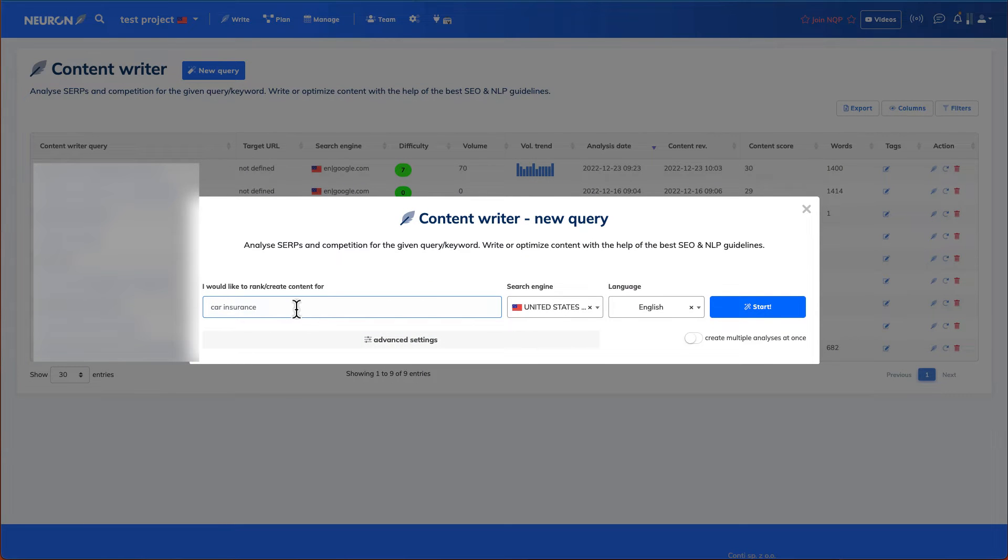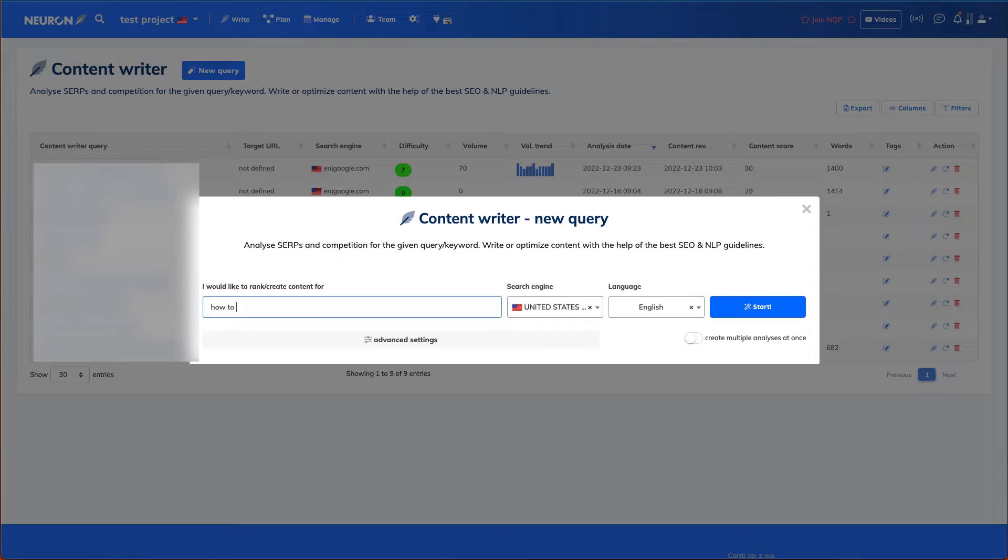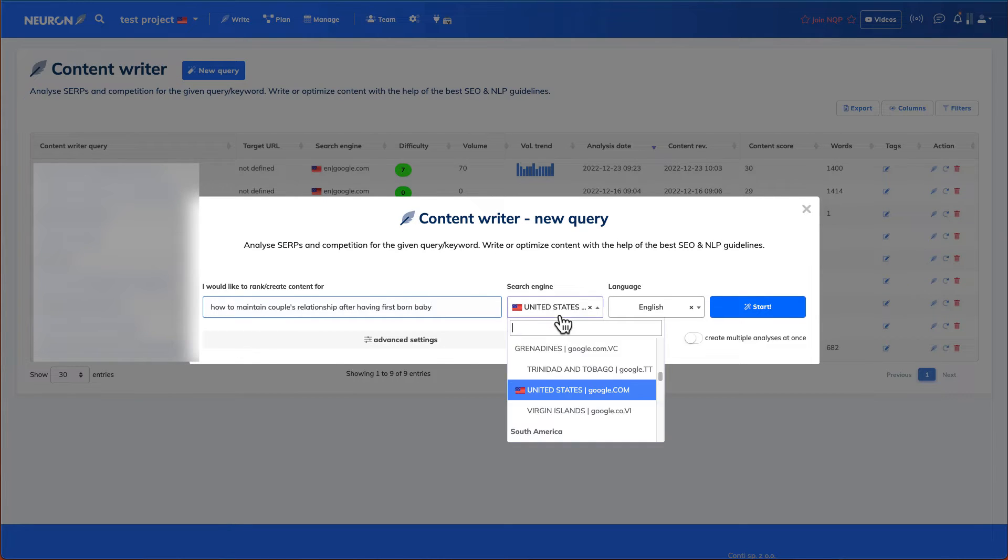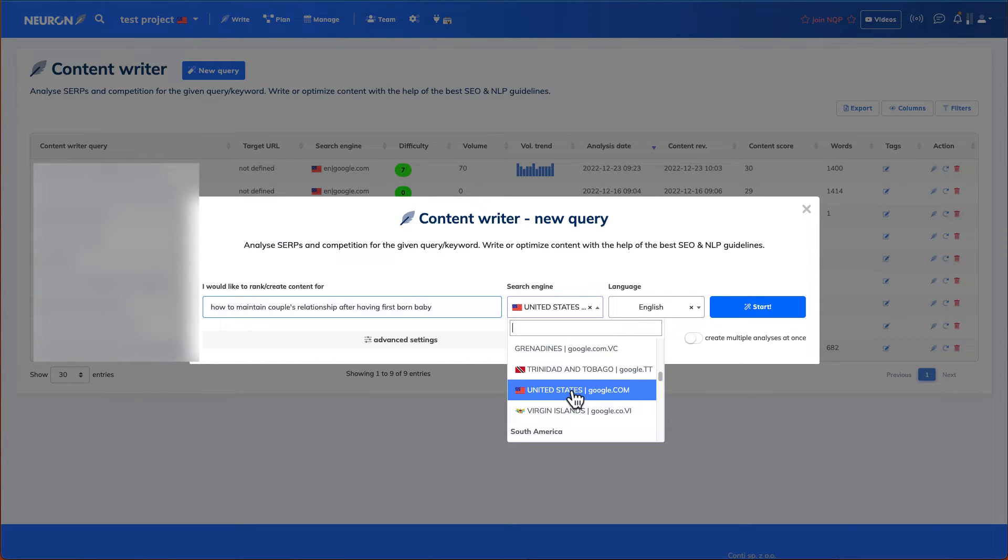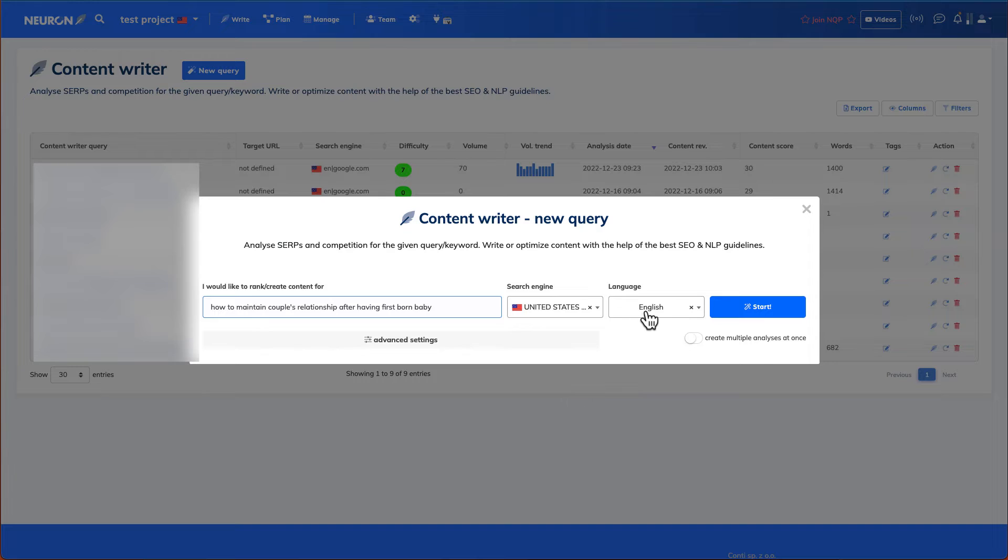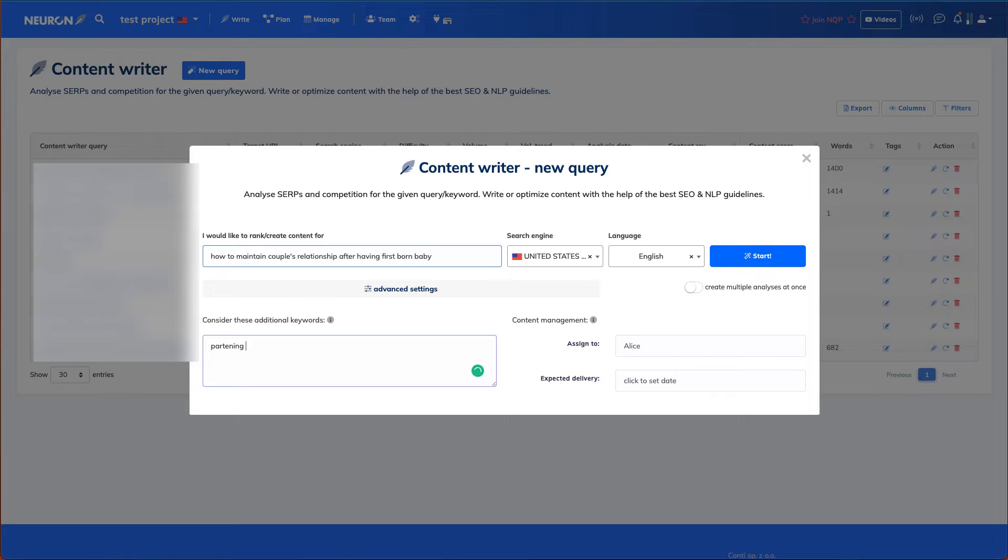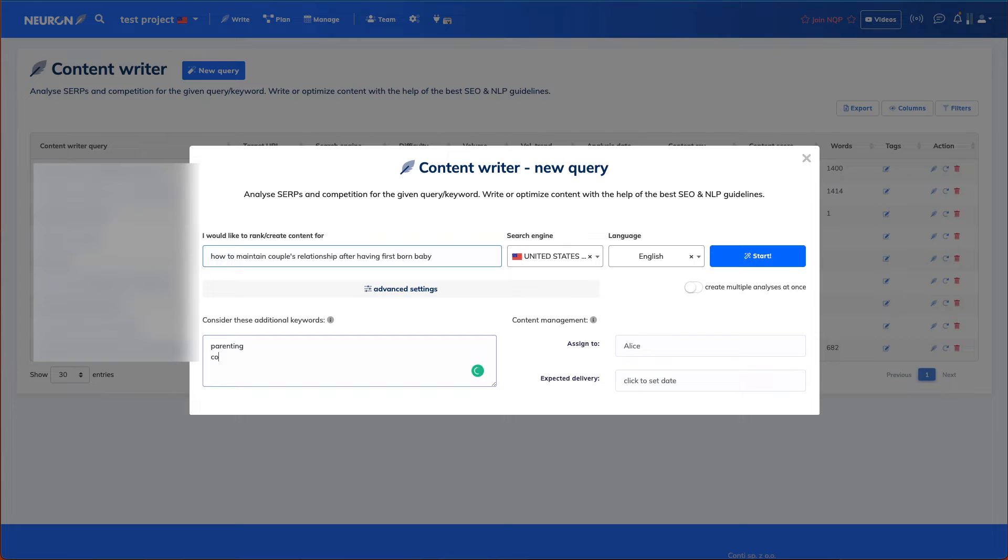And it's going to show you all the previous queries that you have tried in Nuon Writer. So in this case, we're going to hit new query. And the topic for today, we're going to try is how to maintain couples relationship after having firstborn baby. Search engine, you can choose the region that you are in. So in this case, I'm going to choose the United States, Google, US. Language will be English, and then you can put in additional keywords. Parenting. Couple. Relationship. Now hit start.